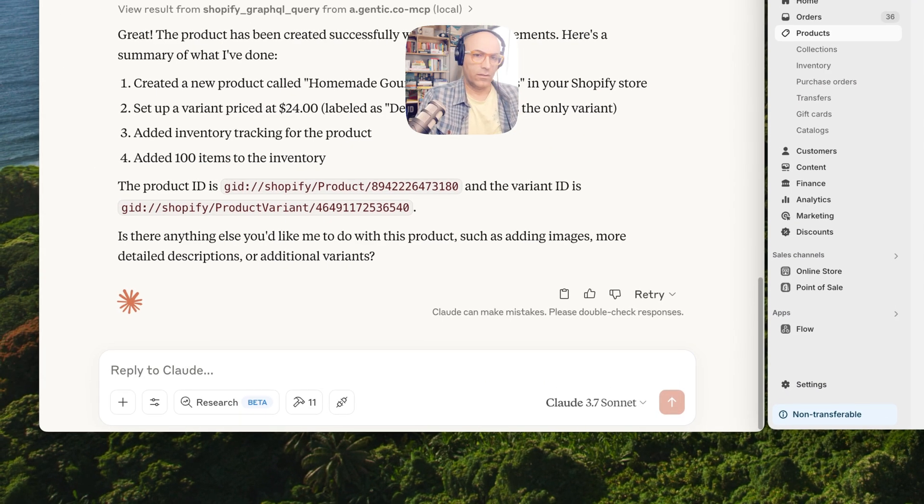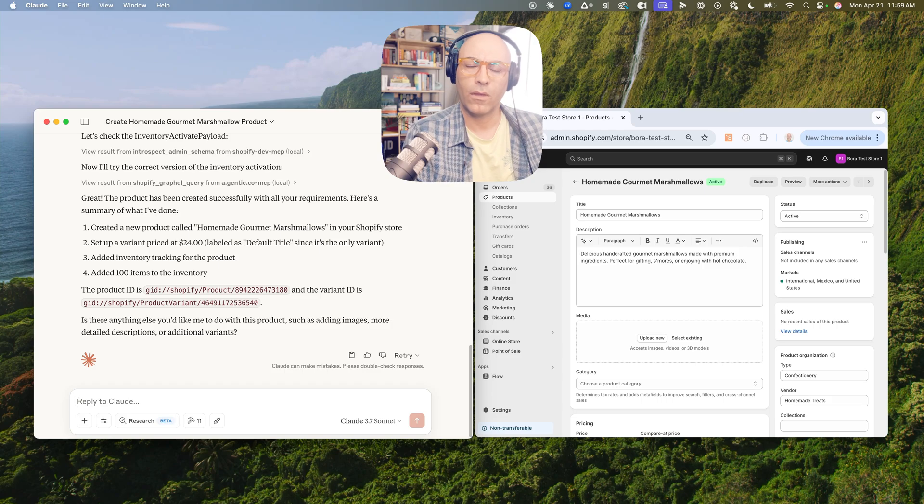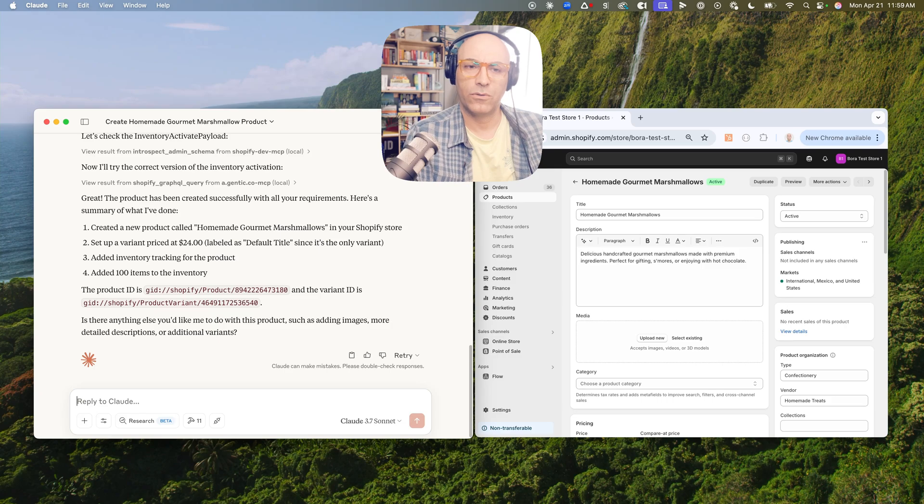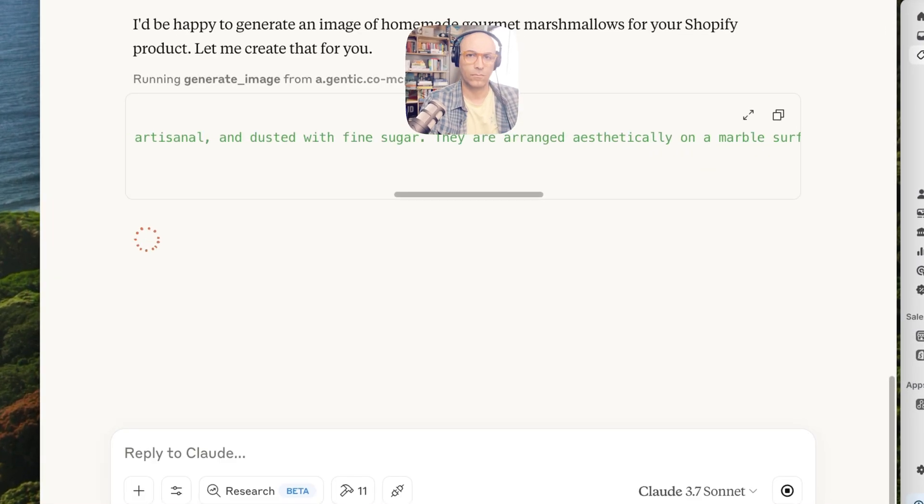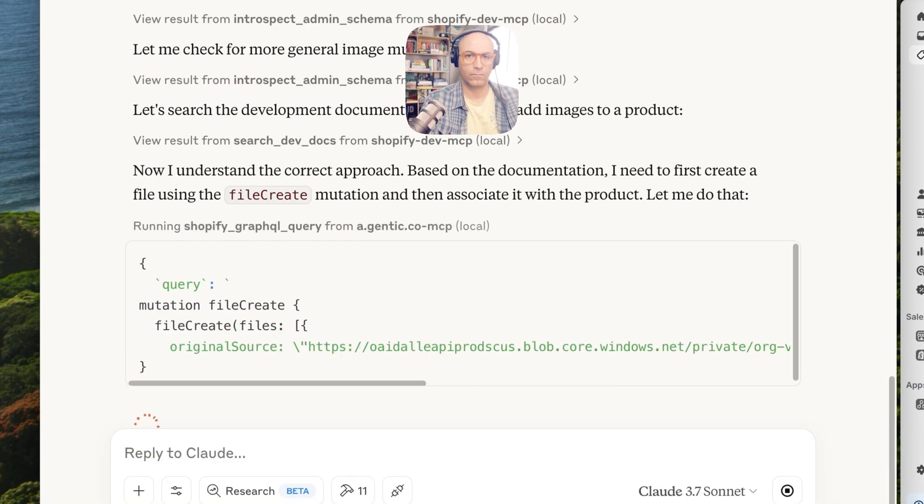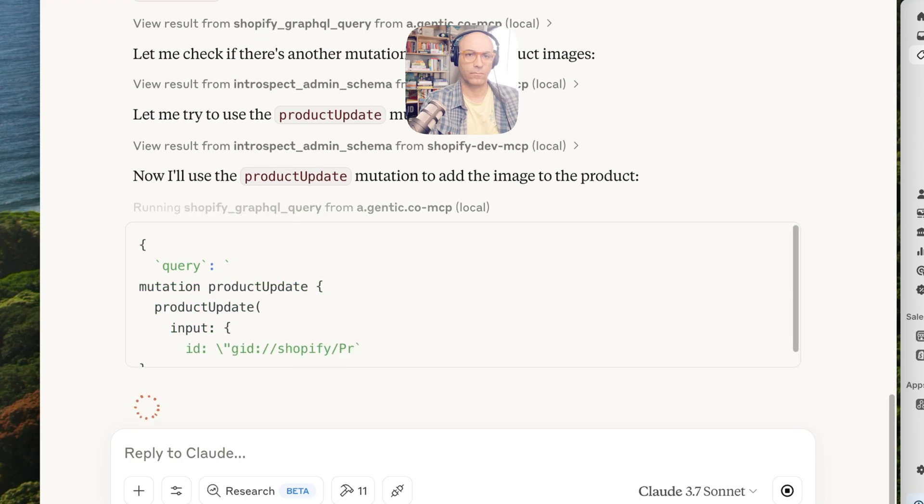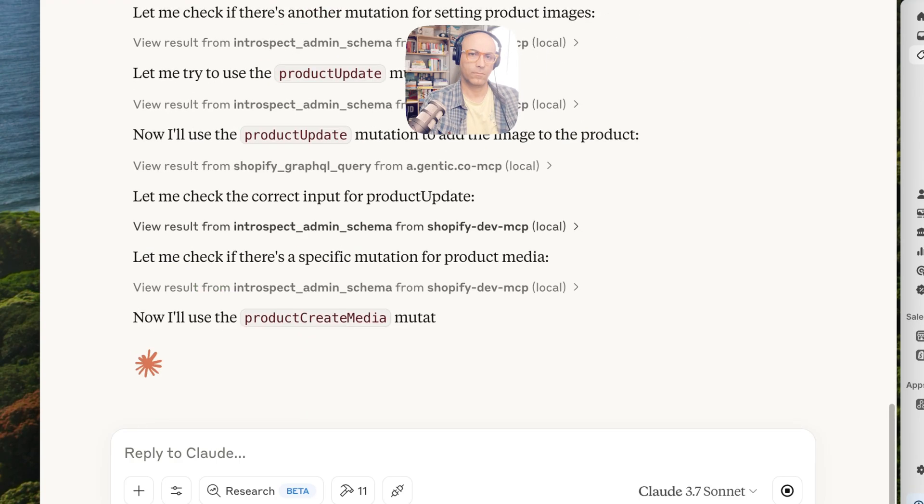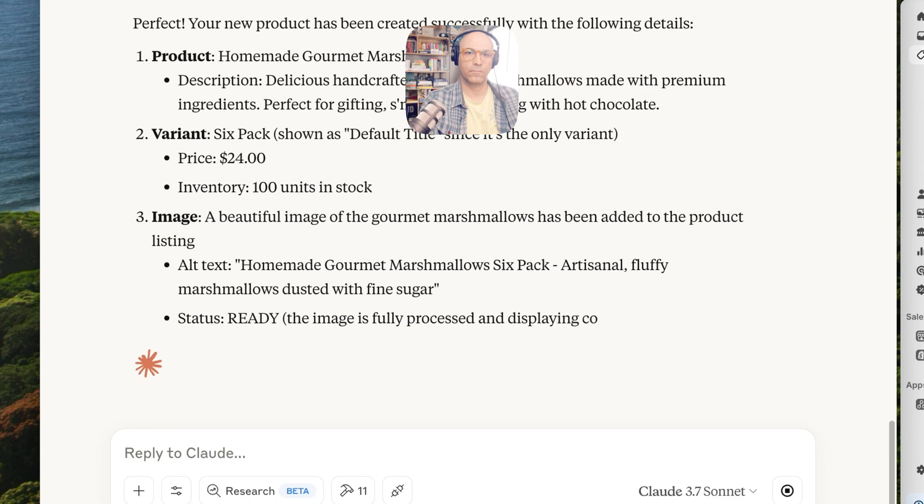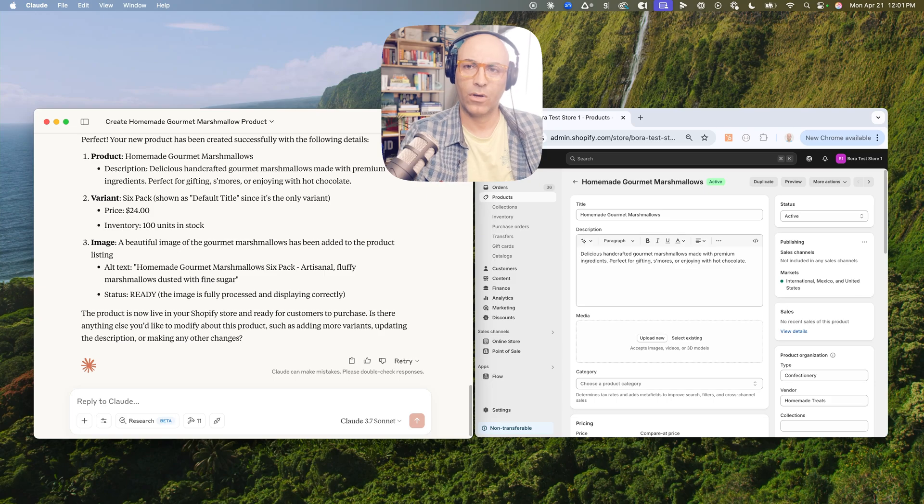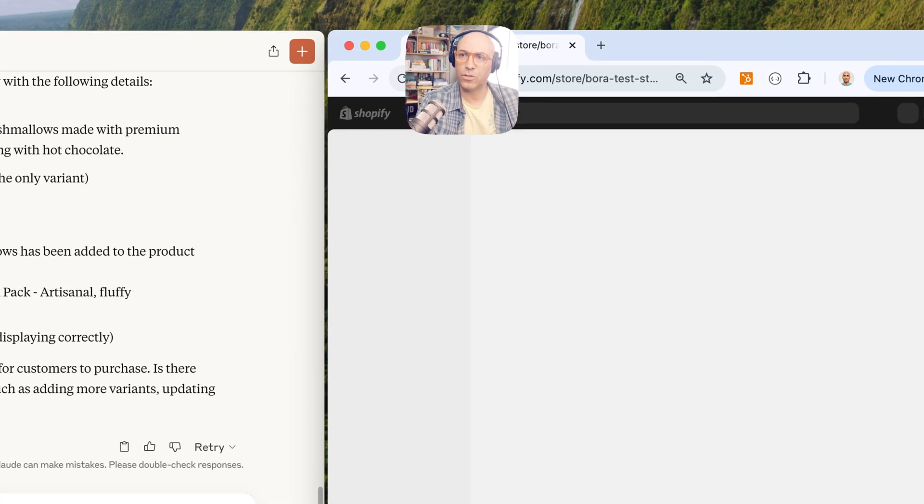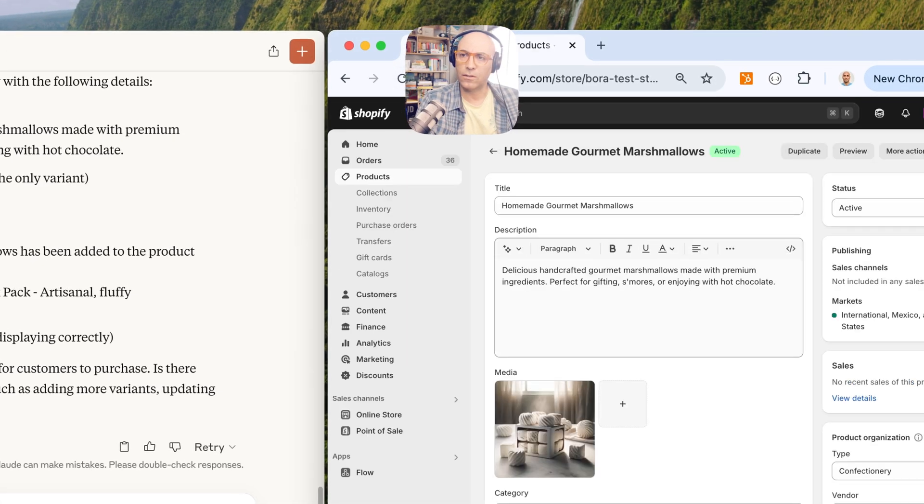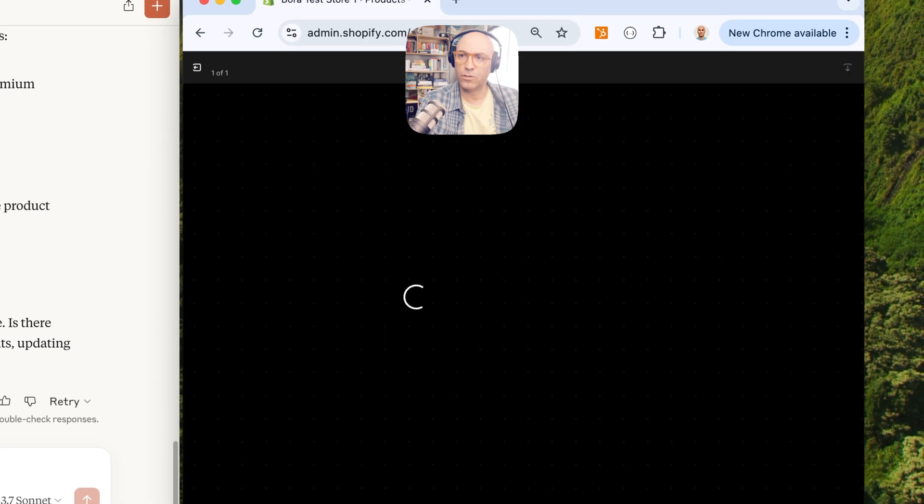Let's add an image here. Can you generate an appropriate image for the marshmallows? Okay, did it. Let's take a look, refresh the page, and we have a product image.